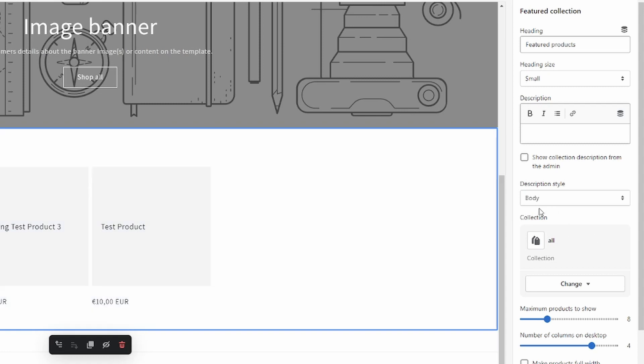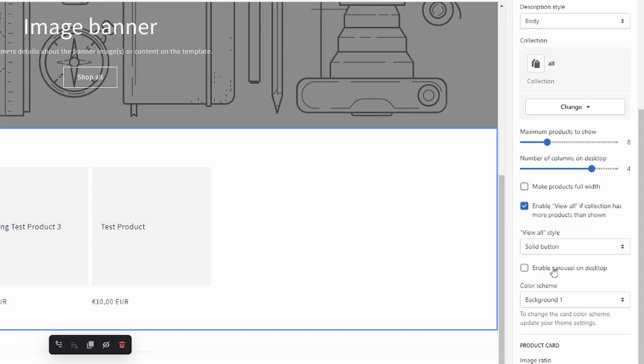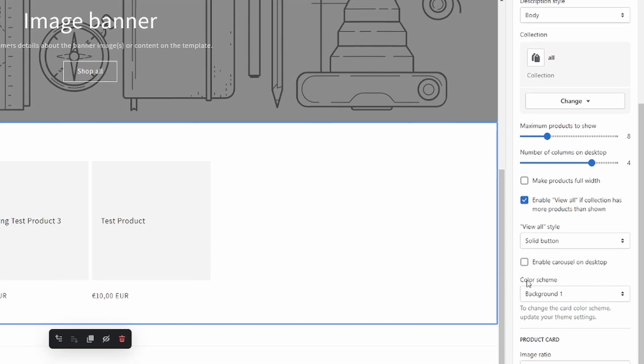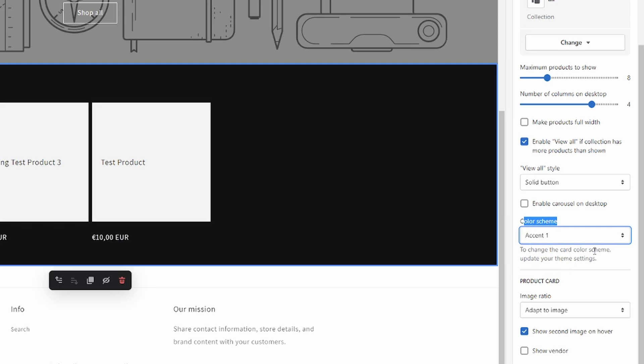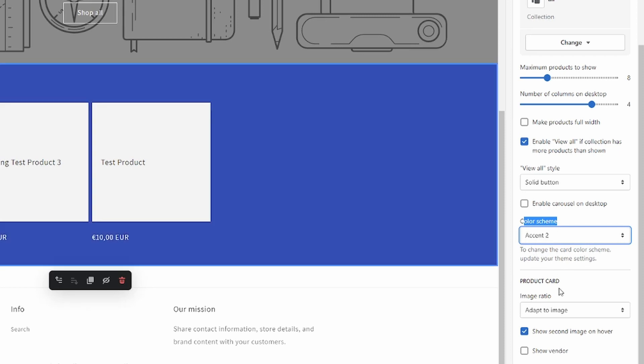The first way of doing it, and this might be the worst way, is to go over here where it says Color Scheme. You can change the color here to, for example, Accent 1 or 2, or whatever you want, for example Background 2.